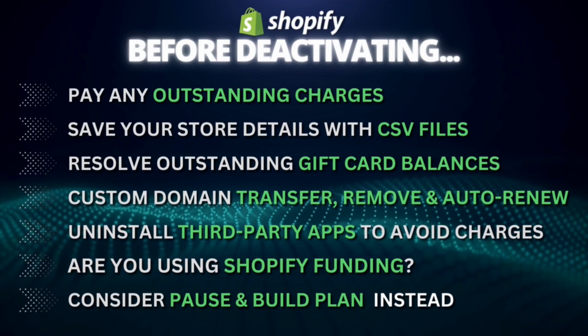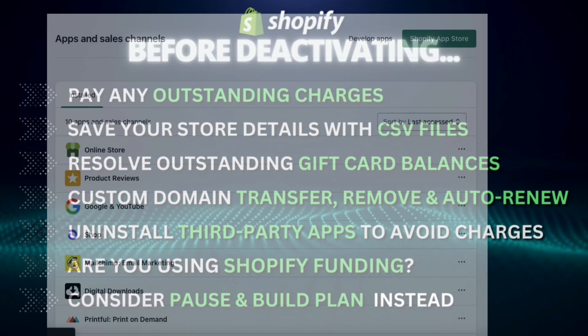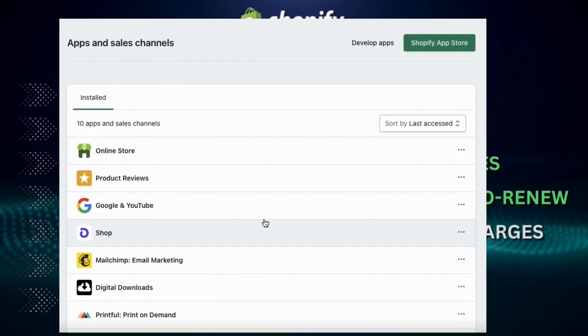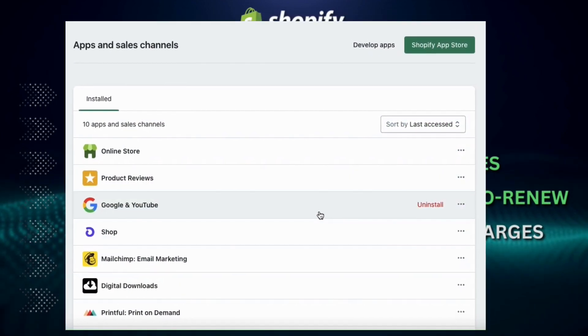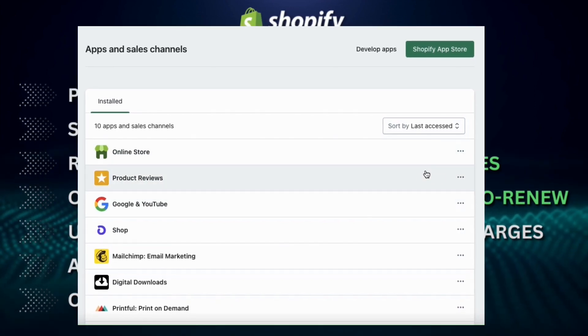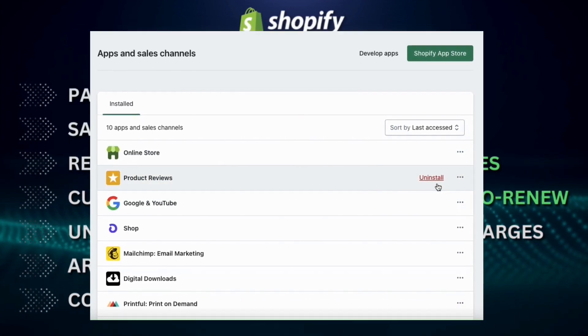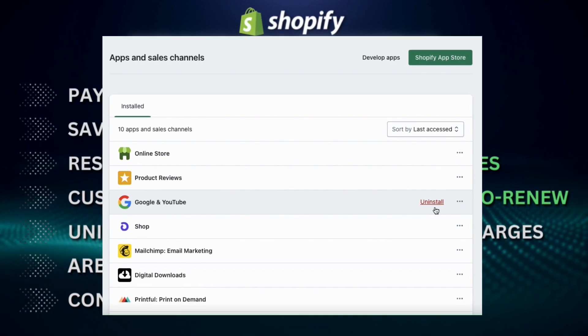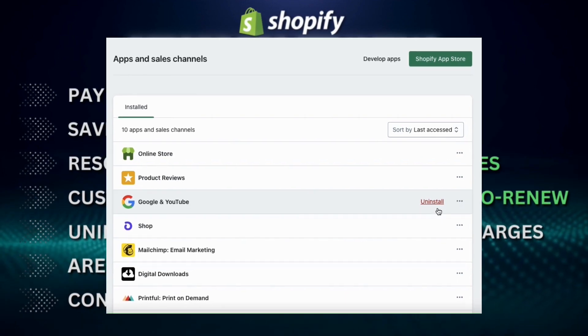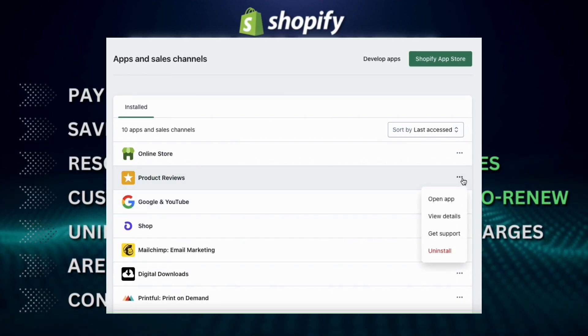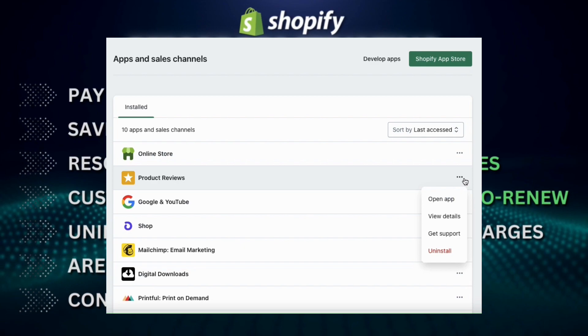Next, if you have any third party apps that have your payment information outside of Shopify, then make sure you cancel the service with those apps in order to avoid being billed. I'll recommend uninstalling any third party apps that have recurring charges so that you're not billed for those apps after you pause or deactivate your store.